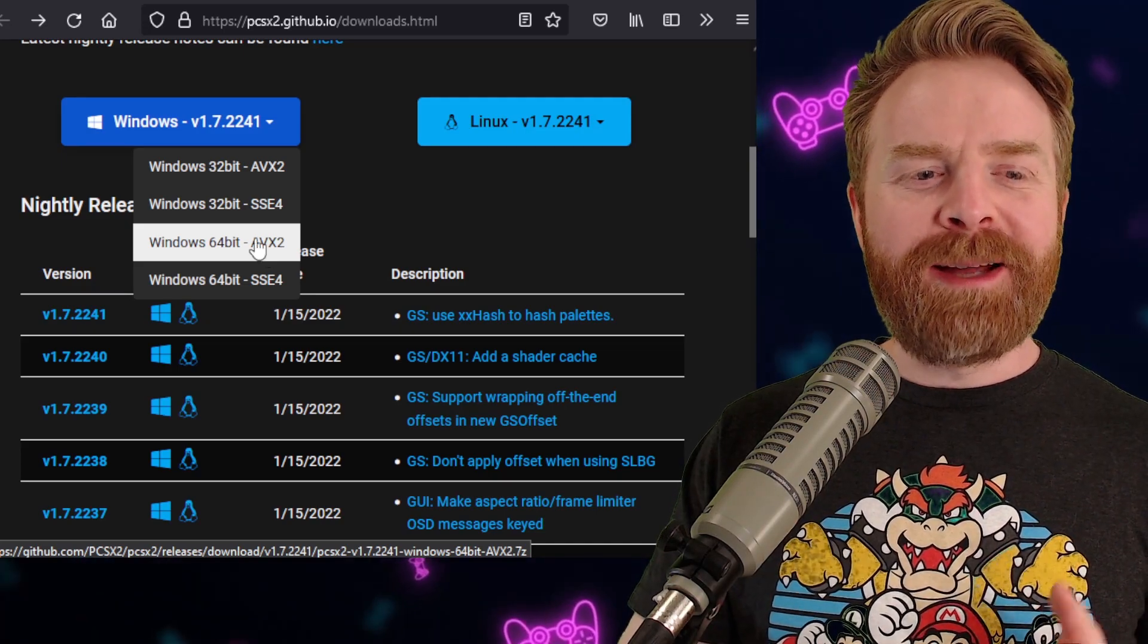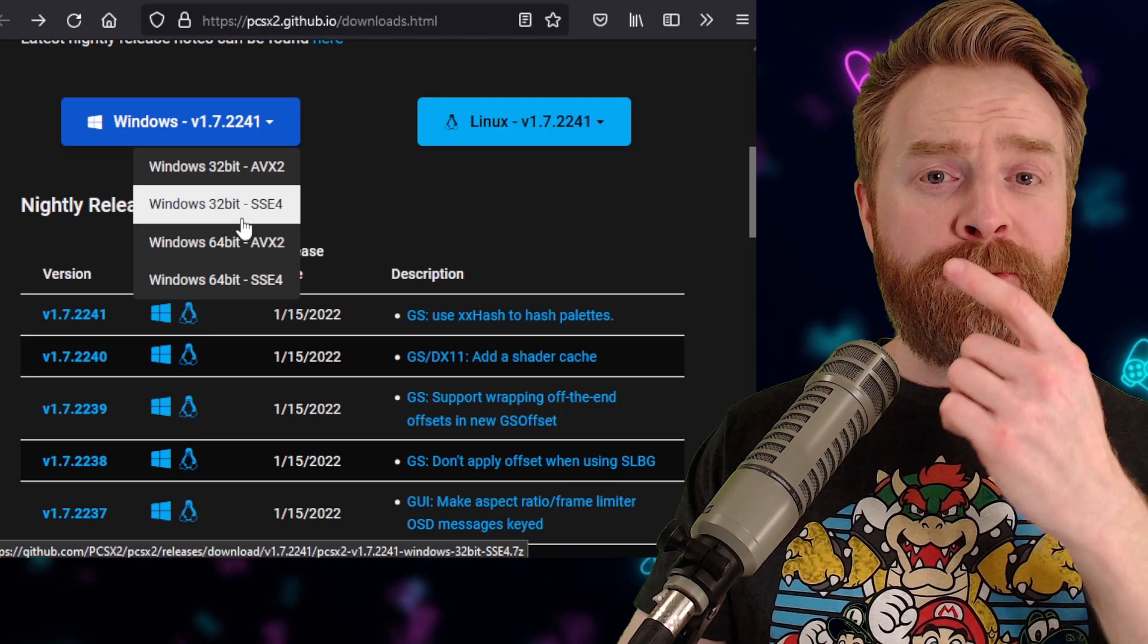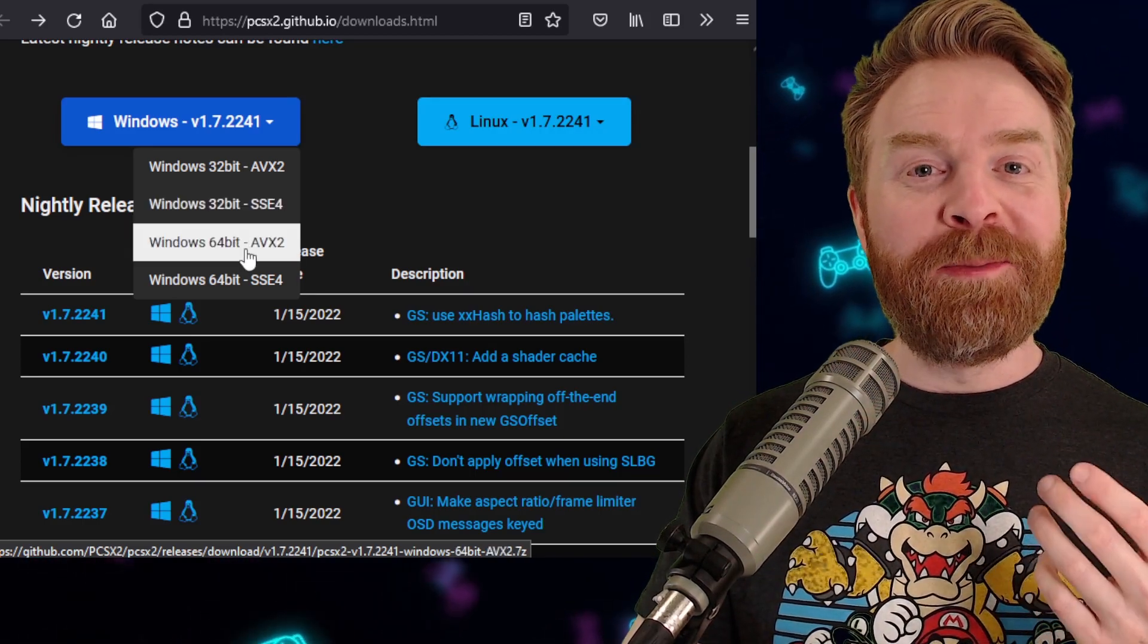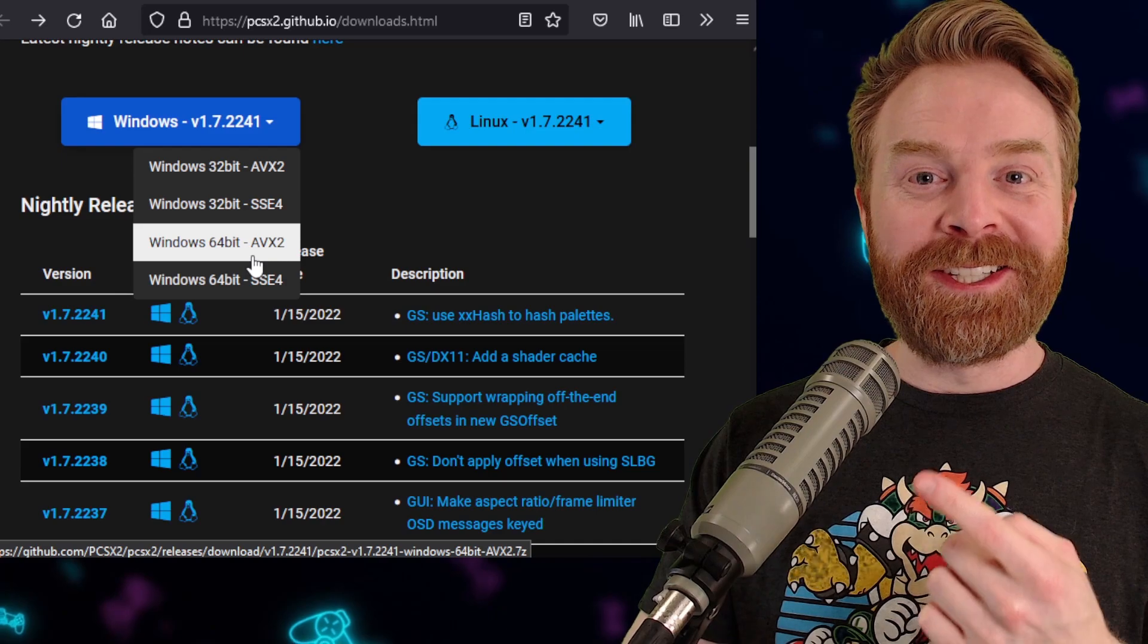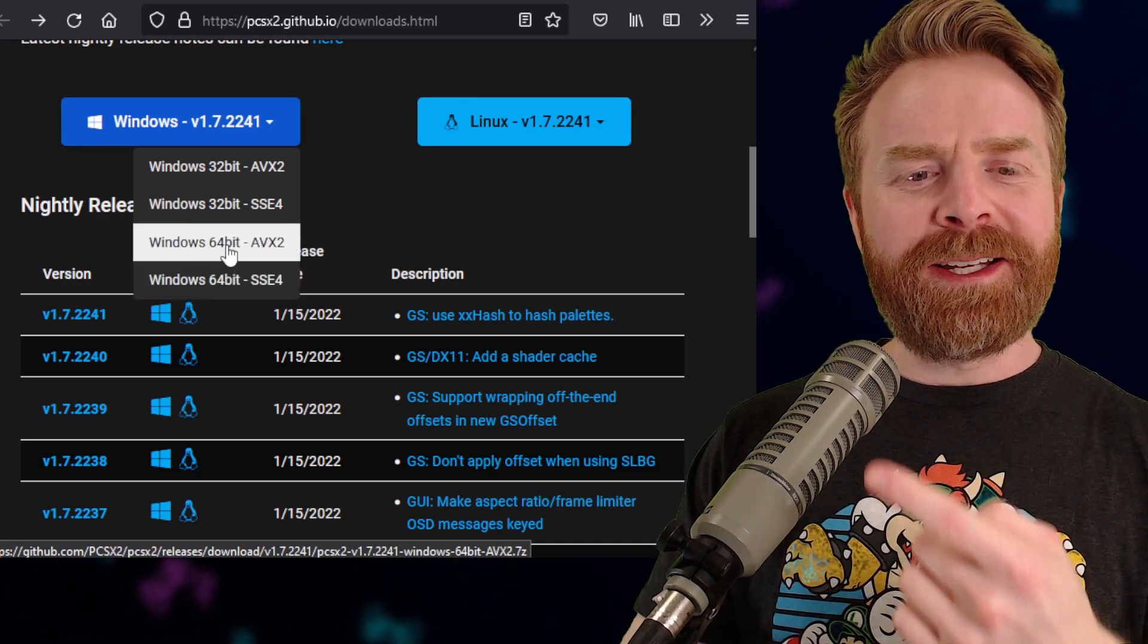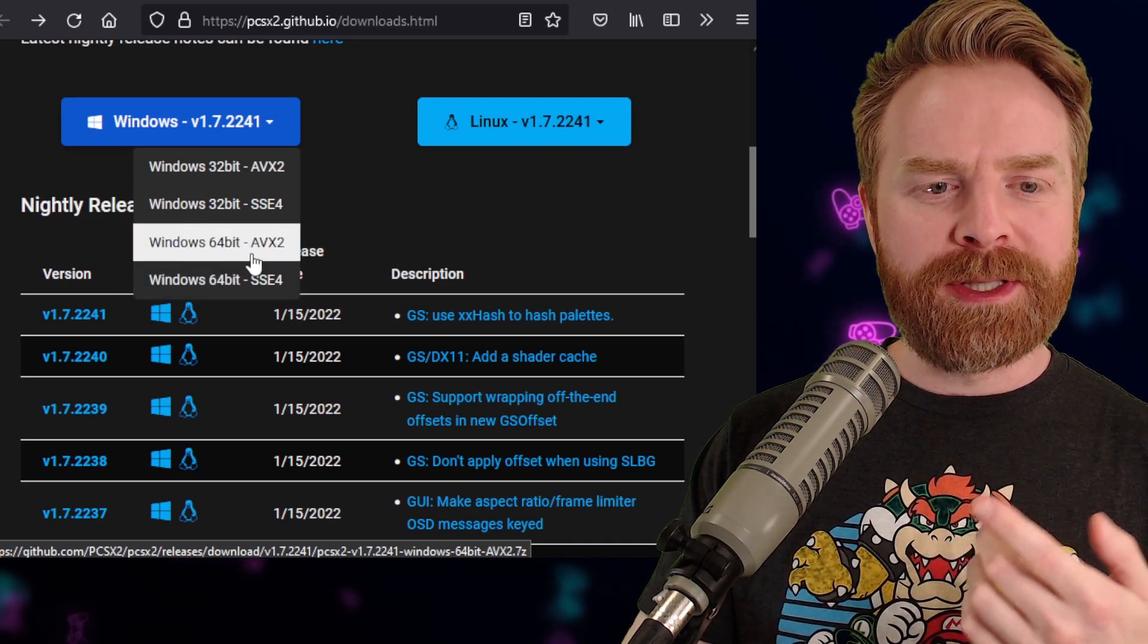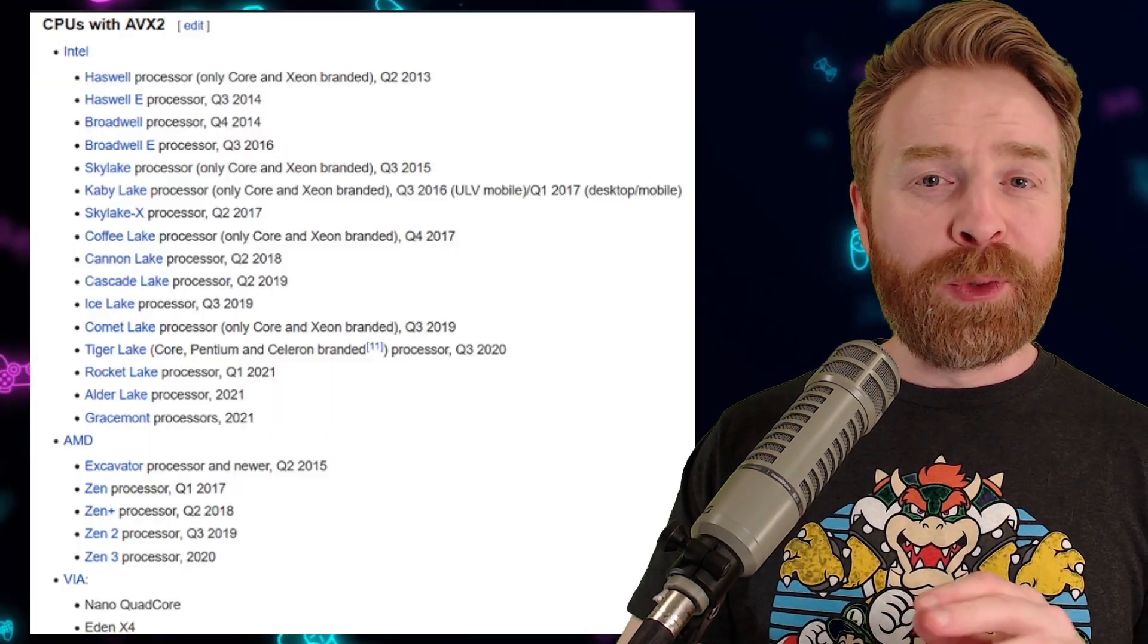Now at this point in time, there's no guarantee that the 64-bit version will perform better than the 32-bit version, but I'm willing to bet that in the future, the 64-bit version will be better. And if we take a look here, we have AVX2 and SSE4 versions of 64-bit and also 32-bit.